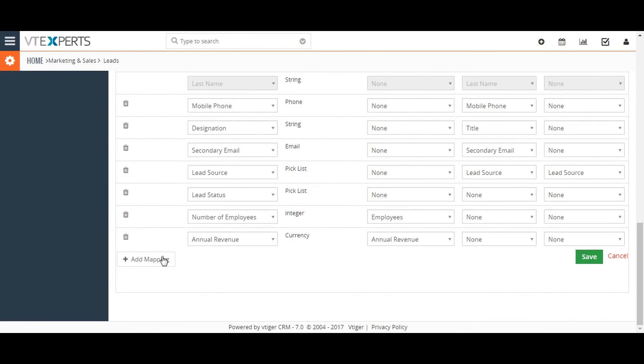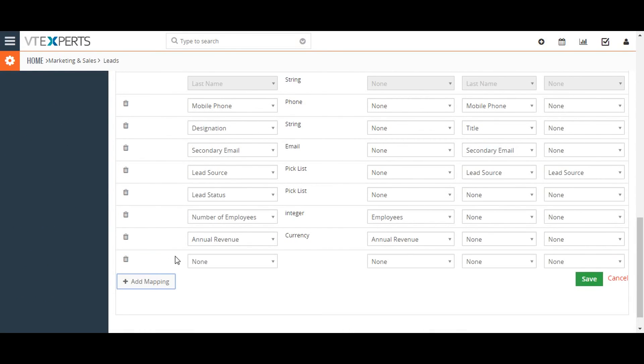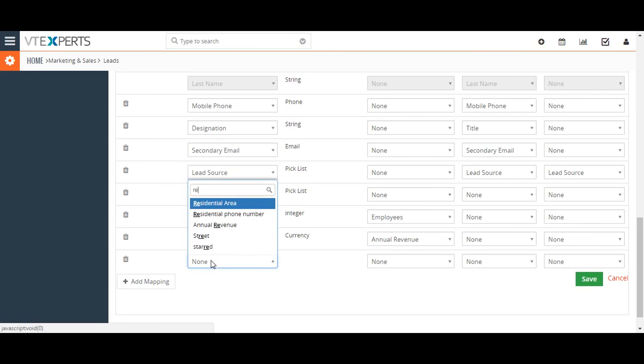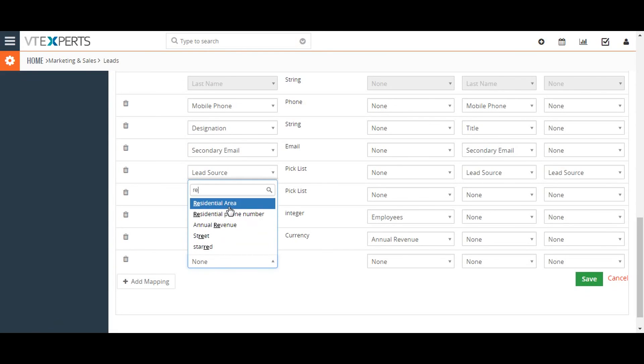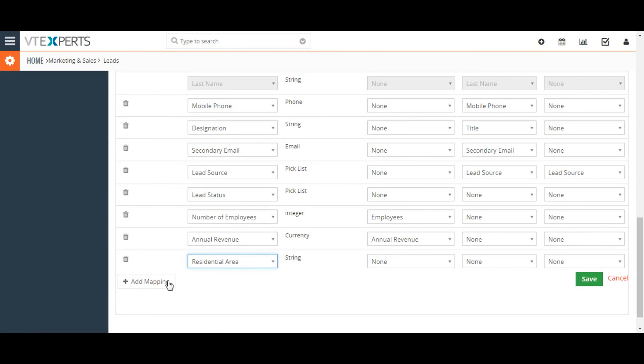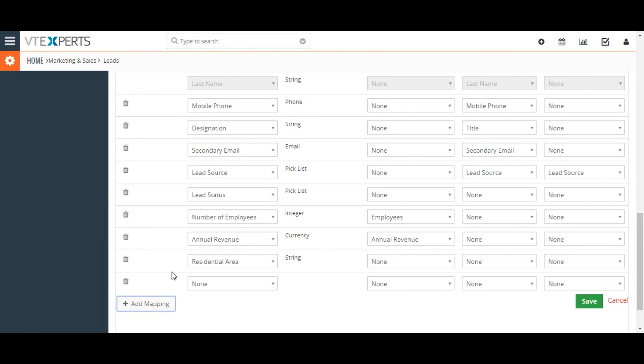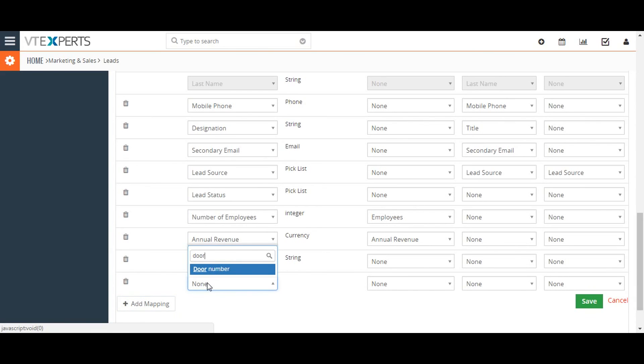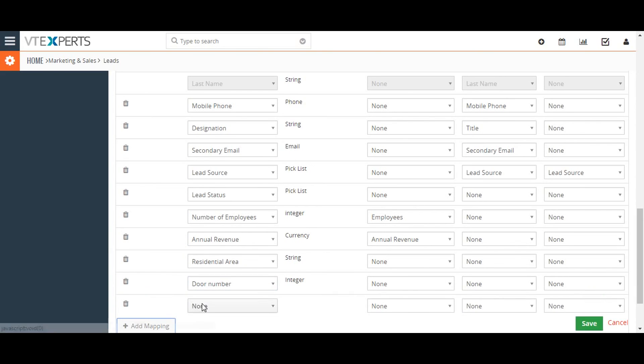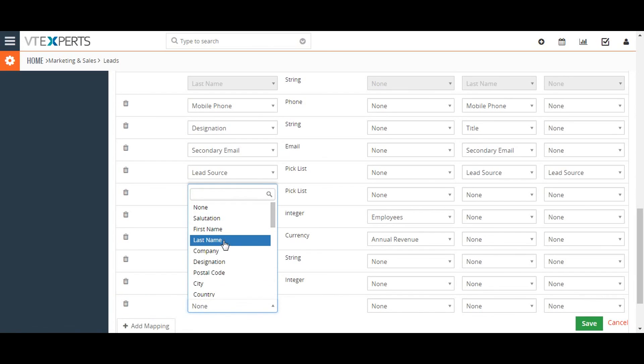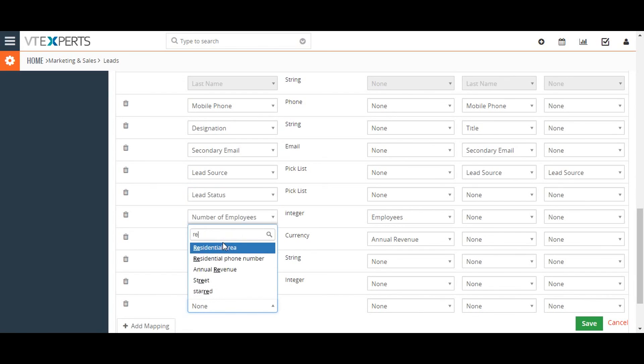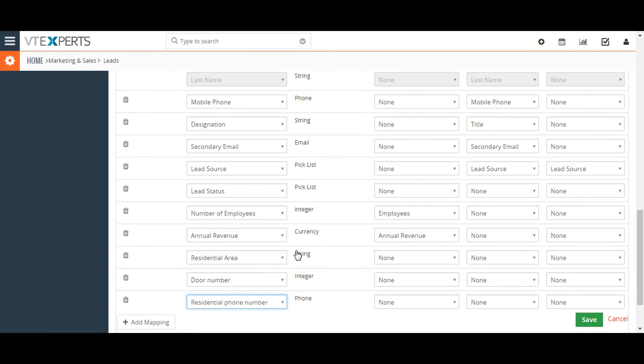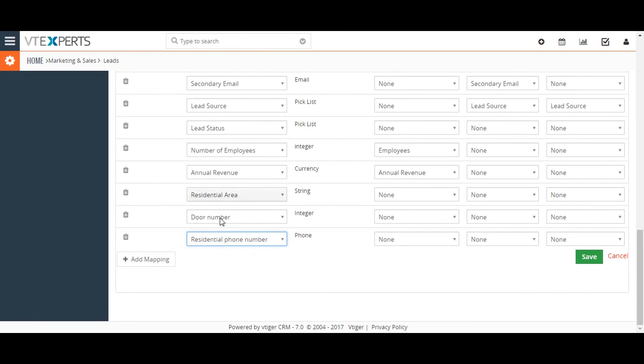Once the mapping is complete, upon conversion the information from the configured fields in the lead record will automatically populate their associated downstream fields in the subsequently created contact, organization, and opportunity records. Thanks for watching the video.